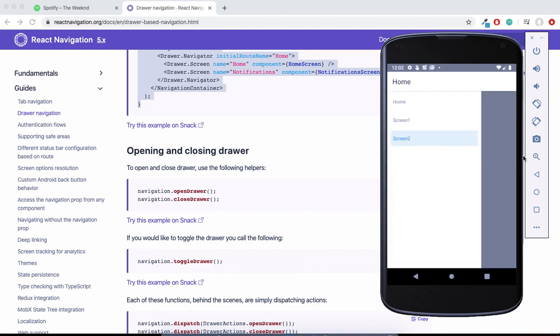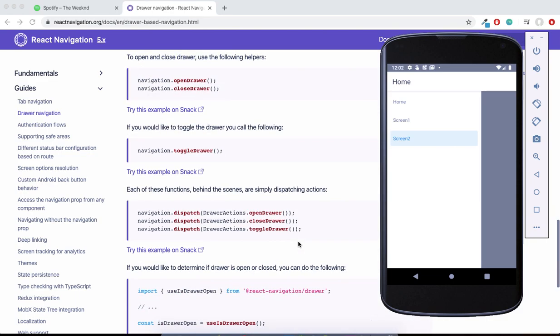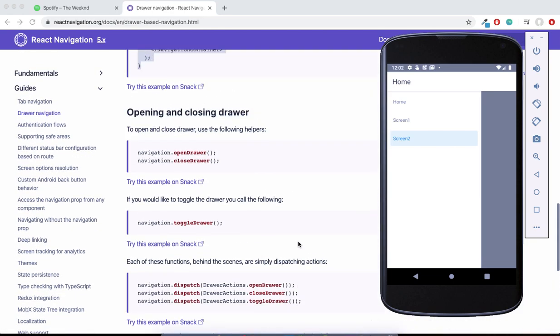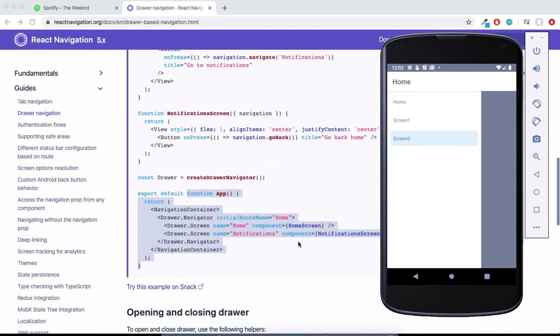You can totally customize the behavior. You can make it open from right to left rather than left to right which we have done by default. A lot of other options are there, so you can go through it. If you find something which you want some help for, you can comment in the video and I'll be happy to help.